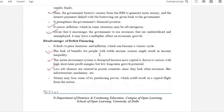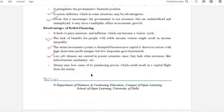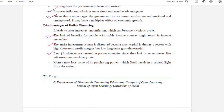The disadvantages of deficit financing include disruption to stable income and equality. As much capital is drawn for short-term profit, long-term growth and capacity suffers. This is particularly harmful for poorer countries because they have limited resources and depend on surplus funds.